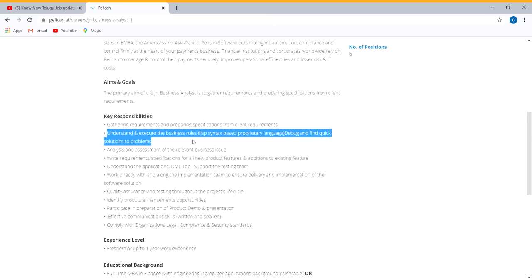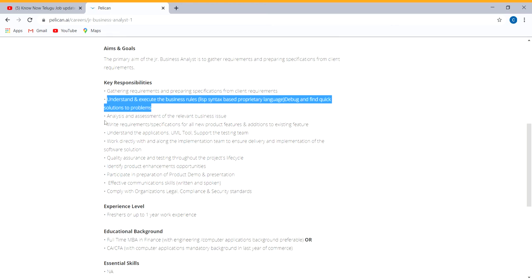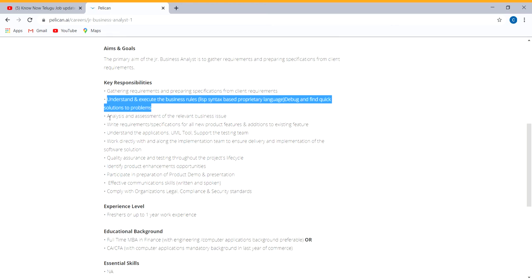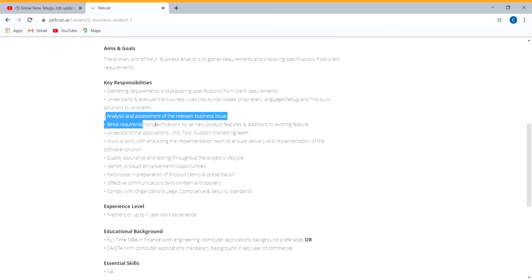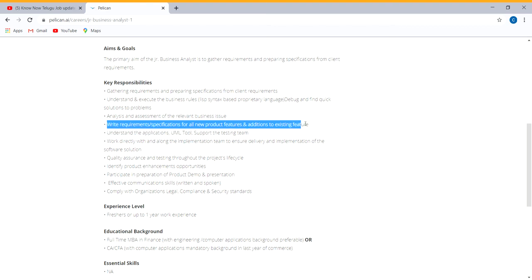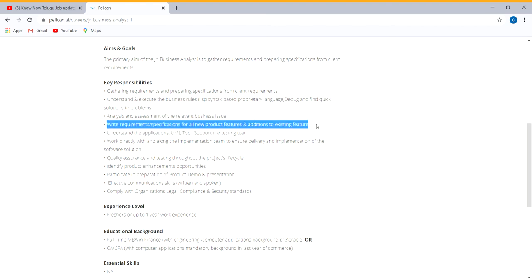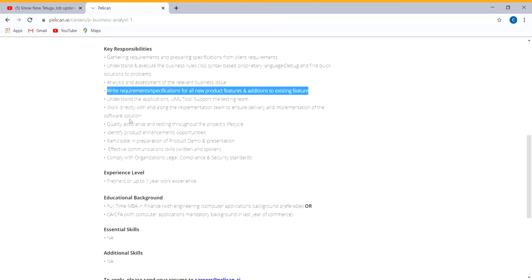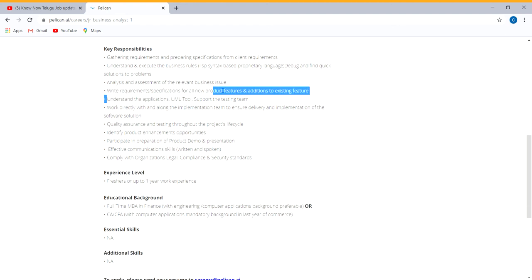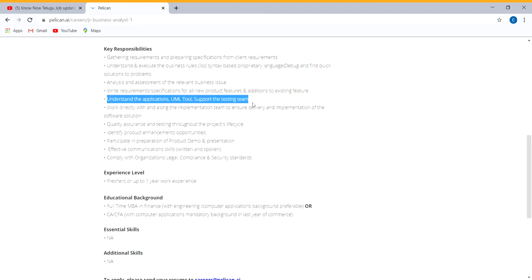Required skills include debugging and problem solving skills, analyzing and assessment of relevant business issues, specification for new products and features, additional and existing product launch, security understanding, and applying the UML tool. You'll be supporting the testing team. We provide basic training and tools.